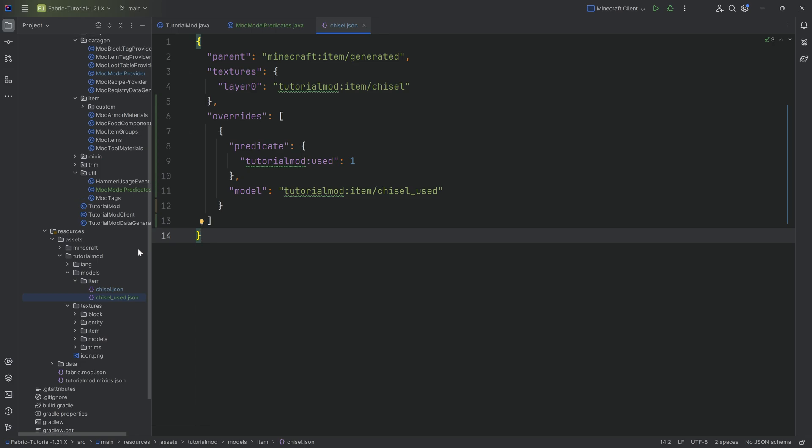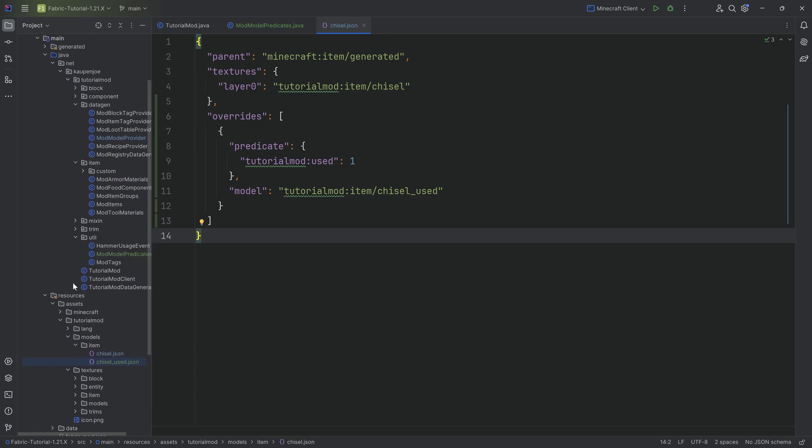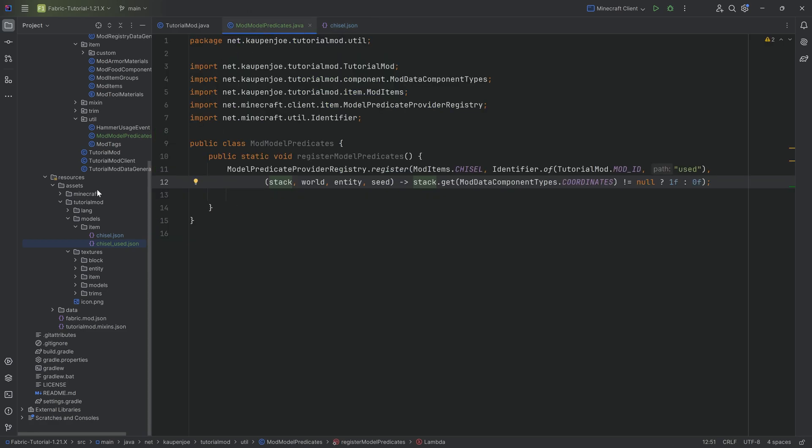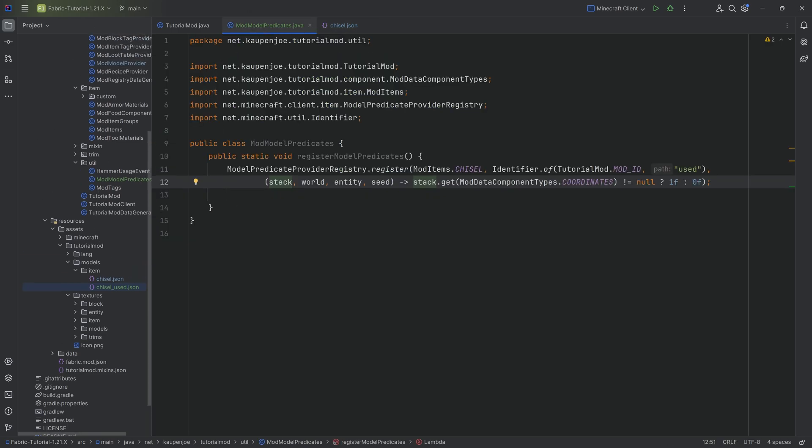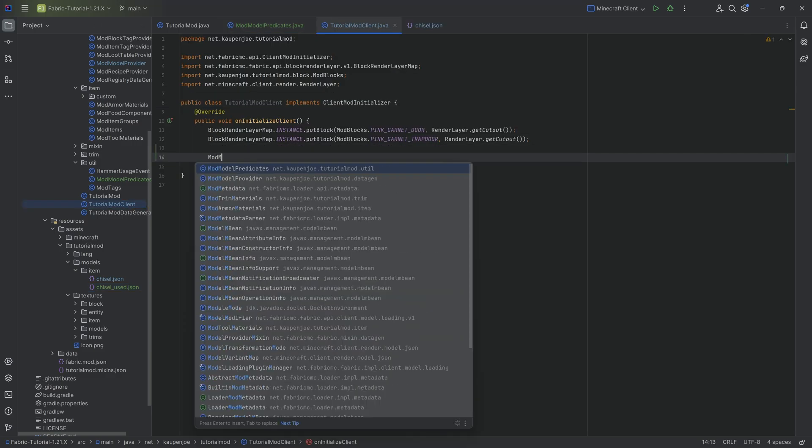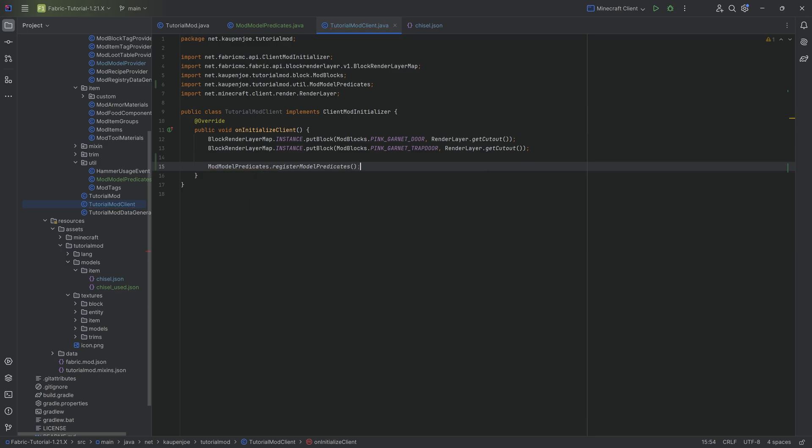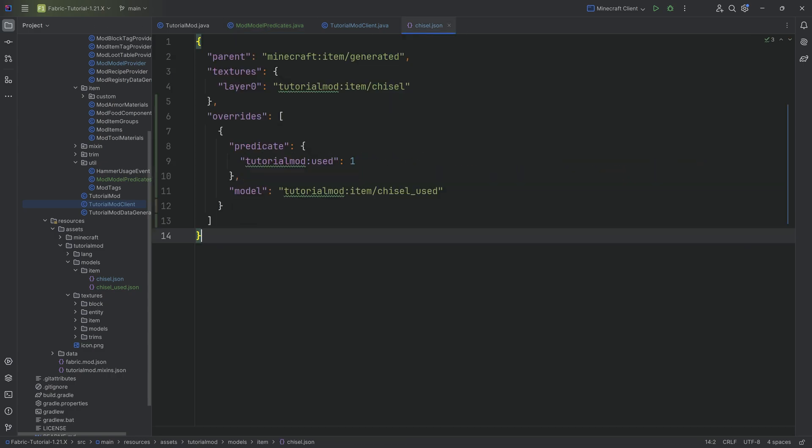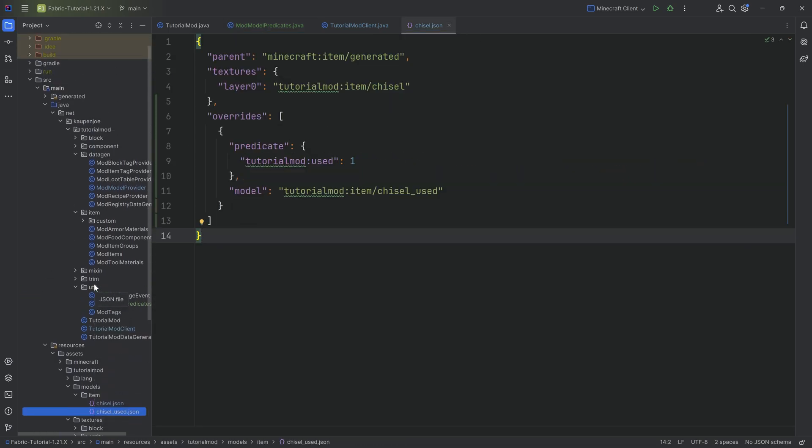I highly recommend if you want a vanilla example of this as well, take a look at the bow. Super awesome as well. That is a great thing to take a look at. But lastly, we basically need to register this. And that's the last step. So that's going to be in the TutorialModClient class. We're just going to say ModModelPredicates.registerModelPredicates. And that is it. Now that that is registered and that we have the predicate properly added and we have the chisel JSON and the chisel_used JSON, we can jump in the game and see if it works.